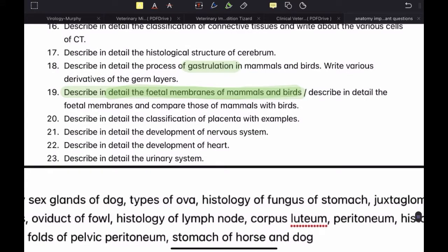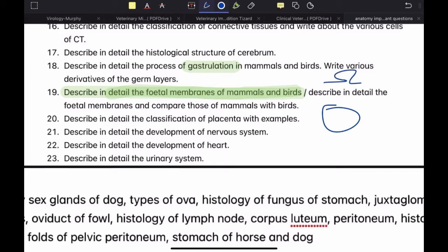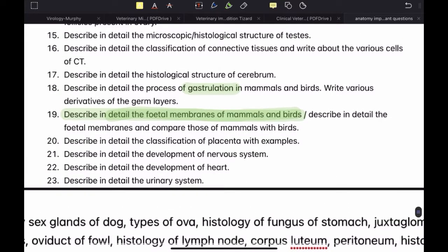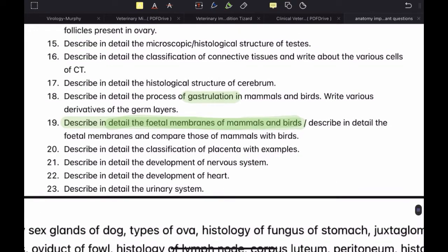Describe in detail the classification of placenta with examples. Classification of placenta is a big topic but an easy question. You just have to mention the name, the basis of classification, and make a very short diagram — like if it is discoid, just draw a discoid shape; if it is cotyledonary, show the cotyledons. There are numerous types, so you will draw diagrams for many types. The basis of classification is very important — on the basis of histology, blood supply, loss of maternal tissue, and so on. Make sure you always write examples, otherwise you will not get full marks.